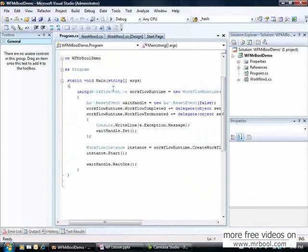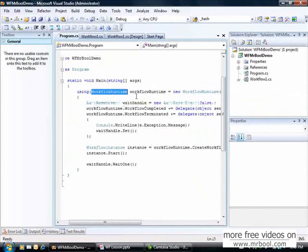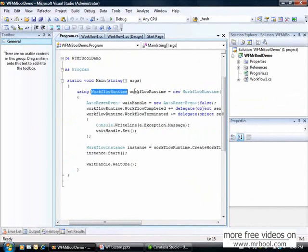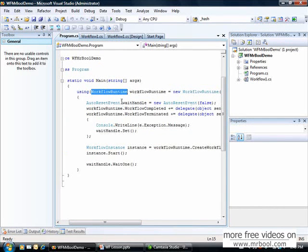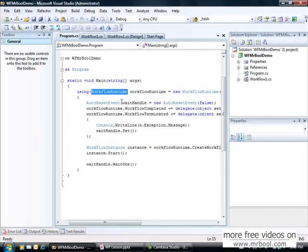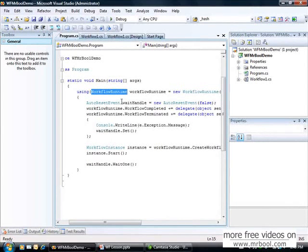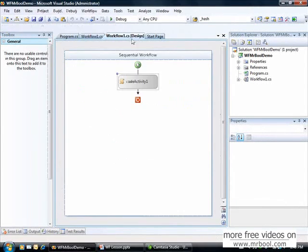Here we have this guy, the Workflow Runtime. Maybe it's one of the most important objects to work with Workflow Foundation. The Workflow Runtime manages all the instances of workflow. With Workflow Runtime you can create instances of the workflow.